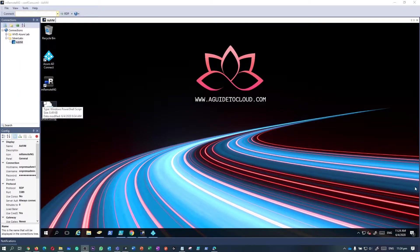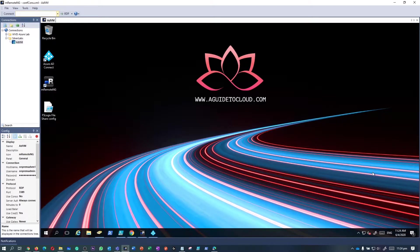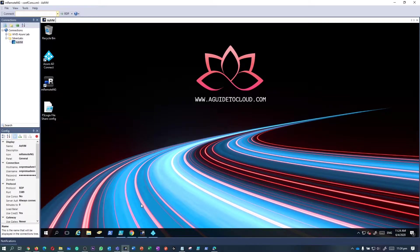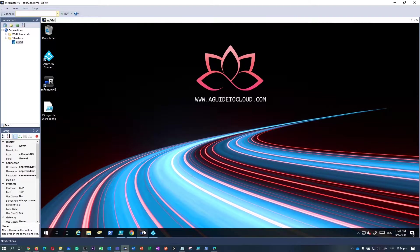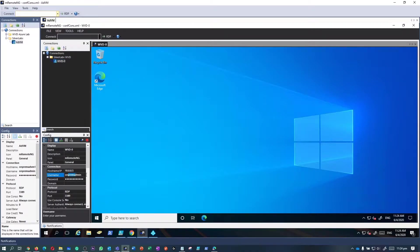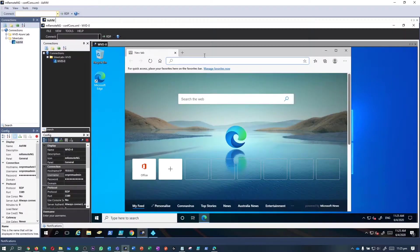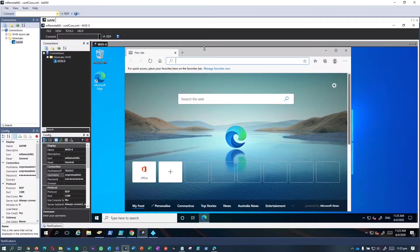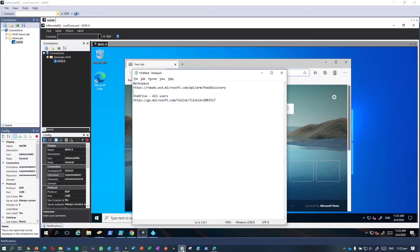Hey, welcome back to yet another episode of A Guide to Cloud. In this particular episode, we are going to see how you can install OneDrive on a per-machine basis. By default, the OneDrive client installs as per-user on Windows, meaning the OneDrive.exe needs to be installed for each user account on the PC under the local app data folder.